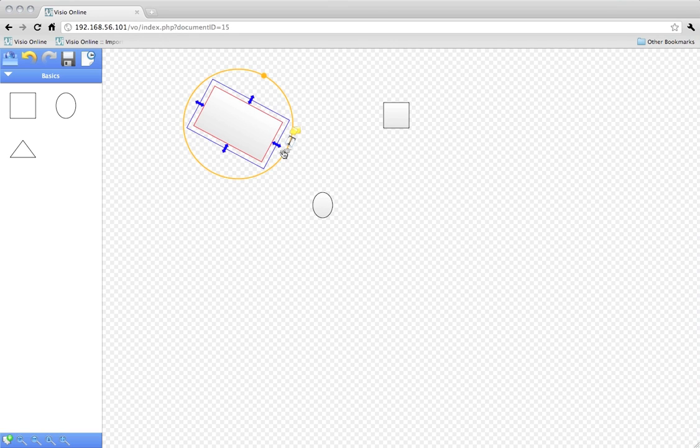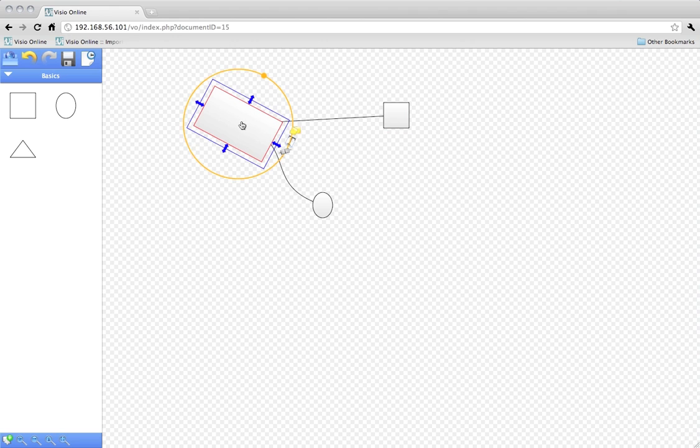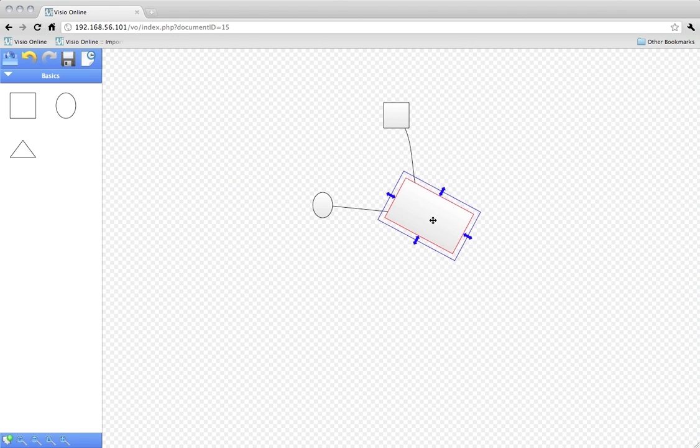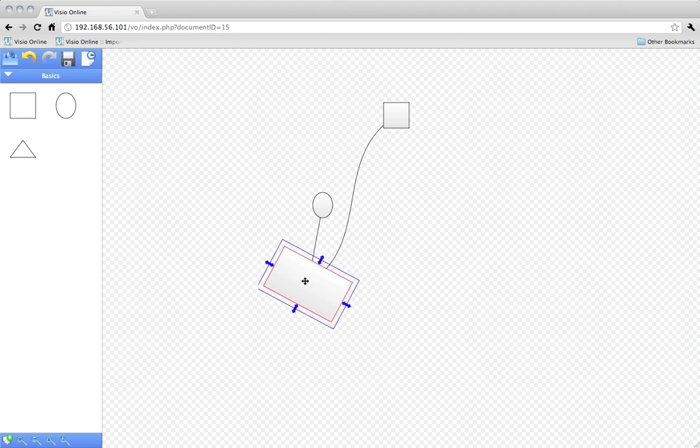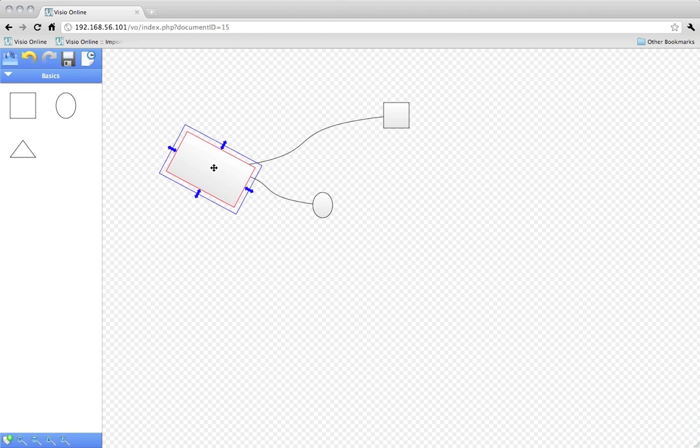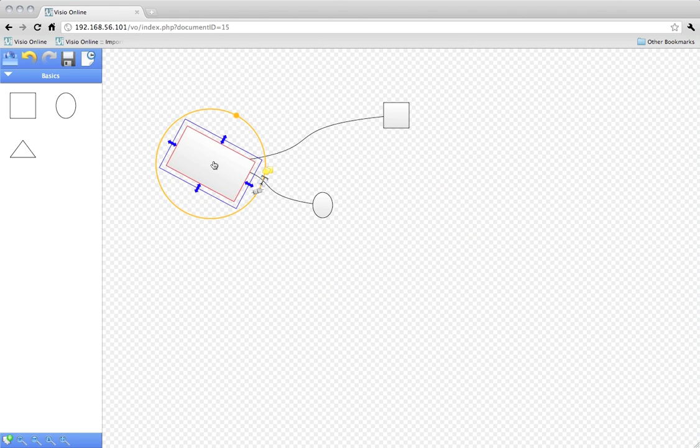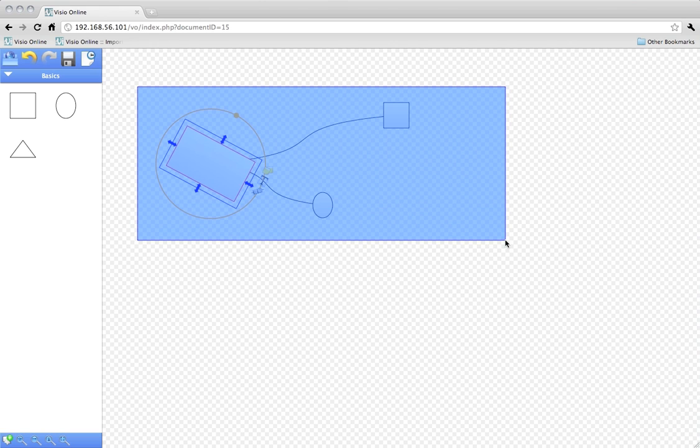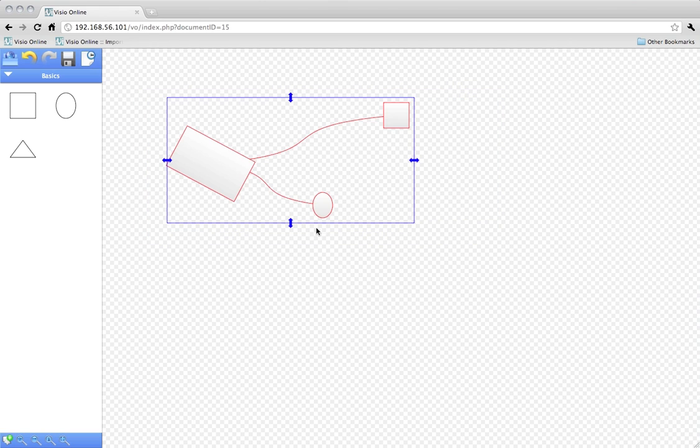You can connect objects. You can also select multiple objects and edit them.